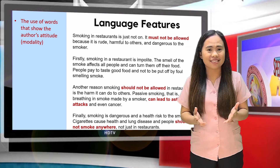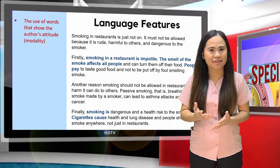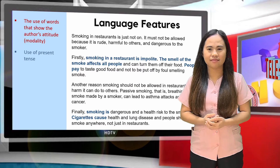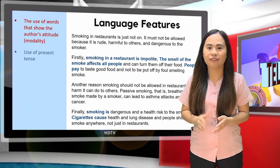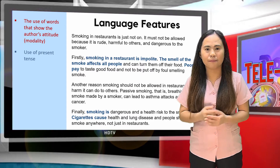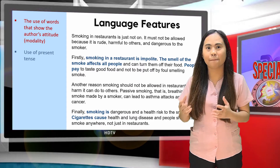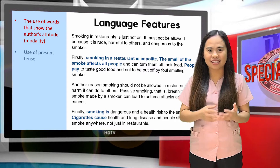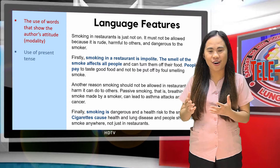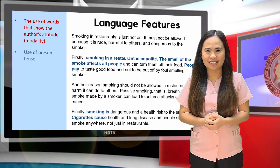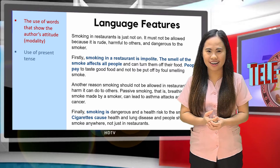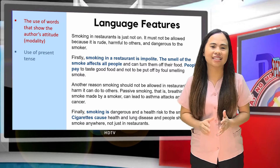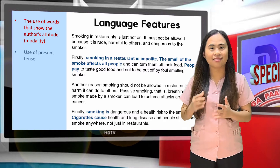What about the texts in blue? Let's read them: 'Smoking in a restaurant is impolite,' 'The smell of the smoke affects all people,' 'People pay,' 'Smoking is,' 'Cigarettes cause.' Can you distinguish the language feature shown there? It showcases the use of the present tense.